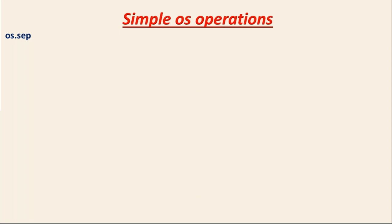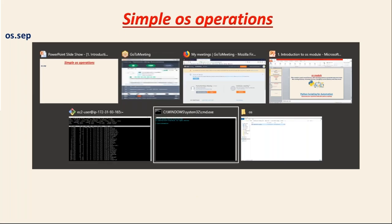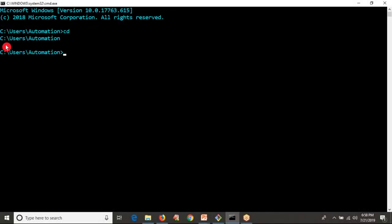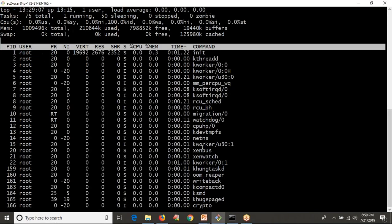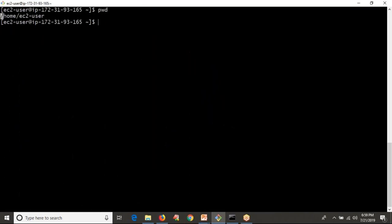What is os.sep? If you take a Windows operating system path, the backslash is called the OS separator on Windows. On Unix systems, the forward slash is the separator. Now if you want to set a path separator, you don't need to set it manually based on your operating system — Python will set it automatically.